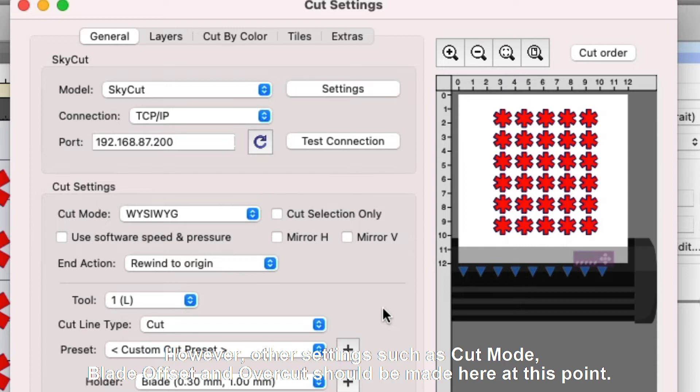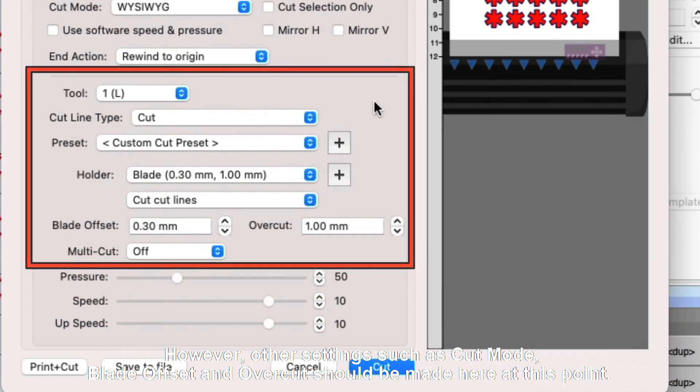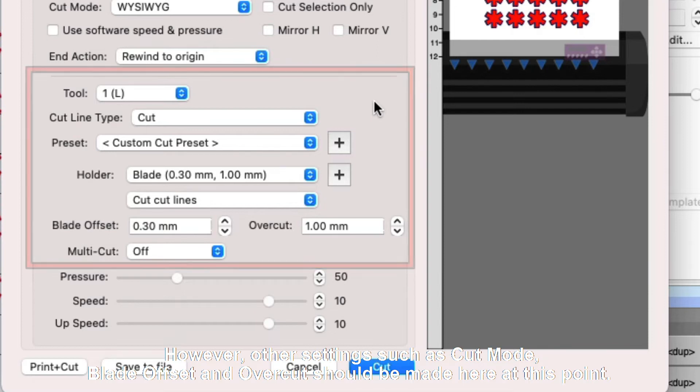However, other settings such as cut mode, blade offset, and overcut should be made here at this point.